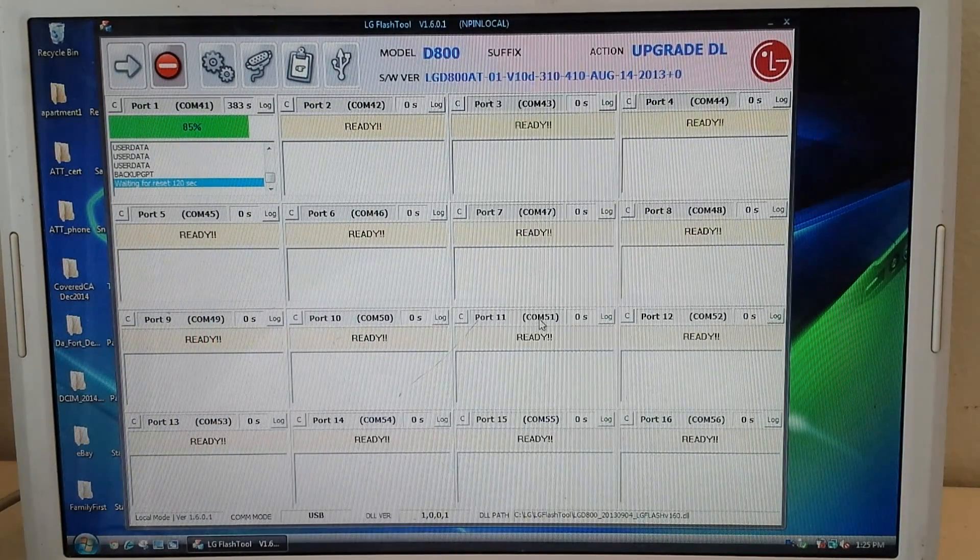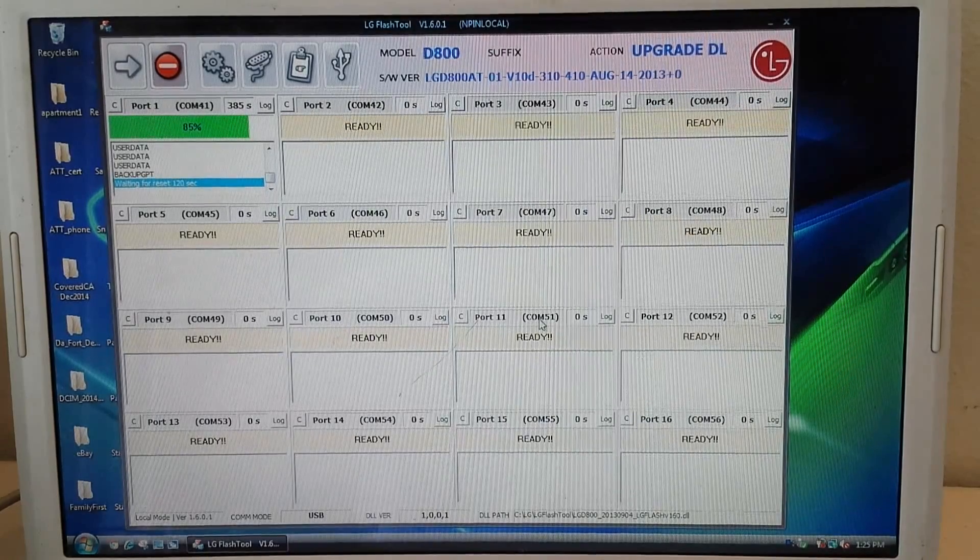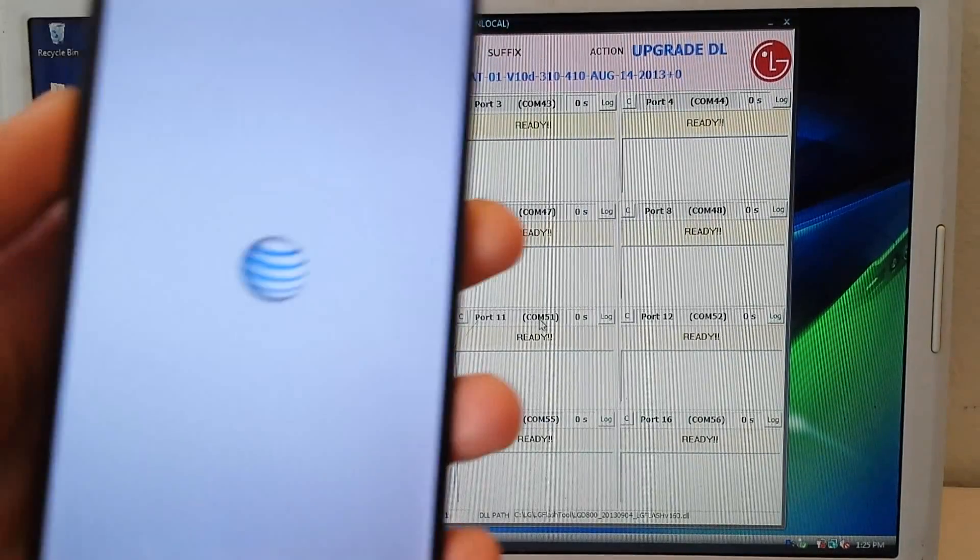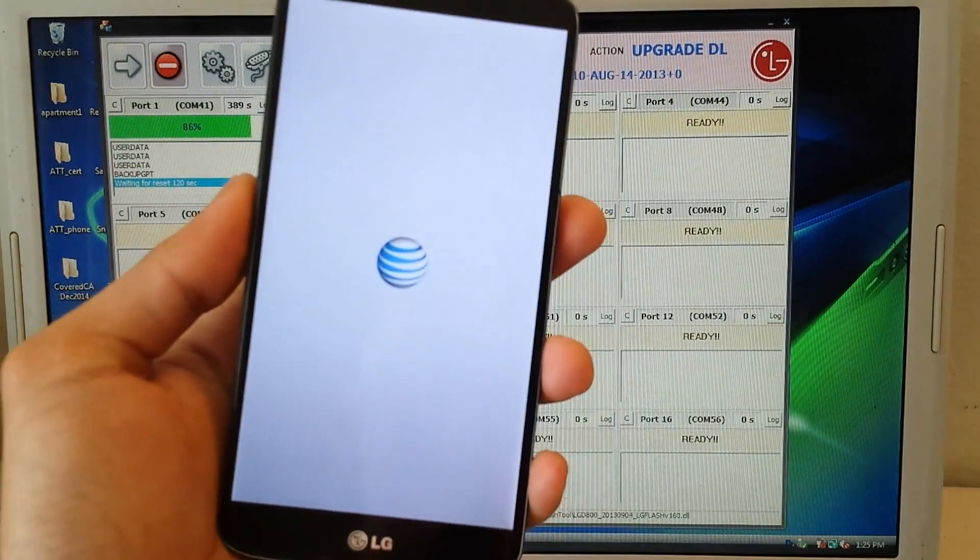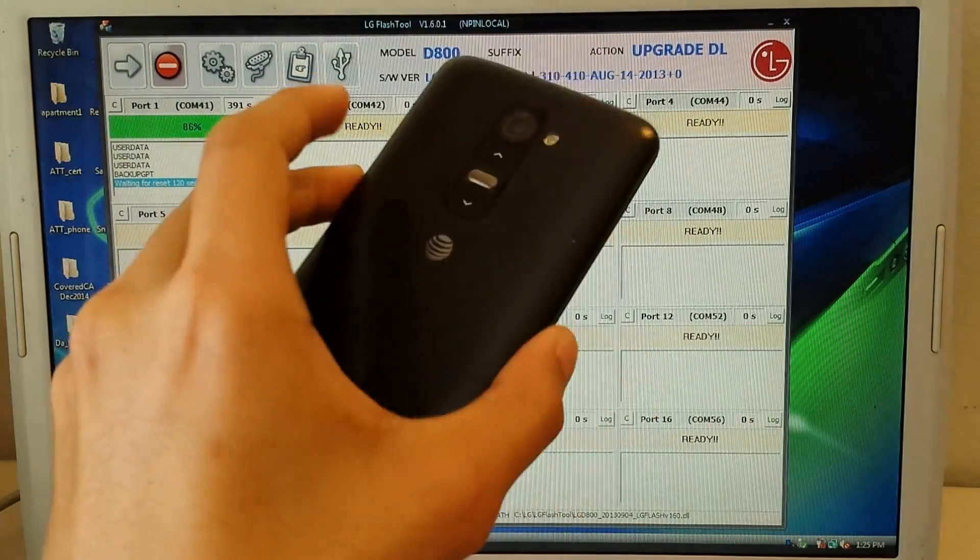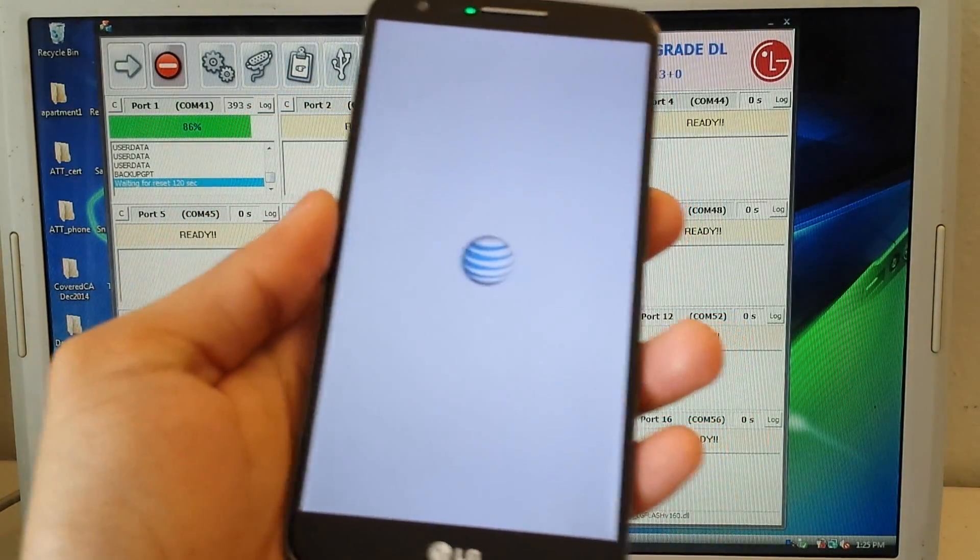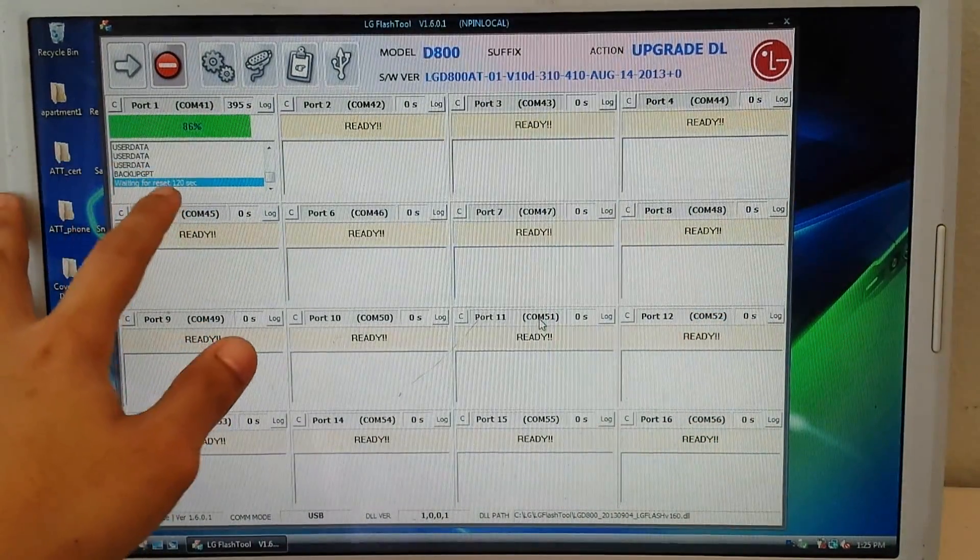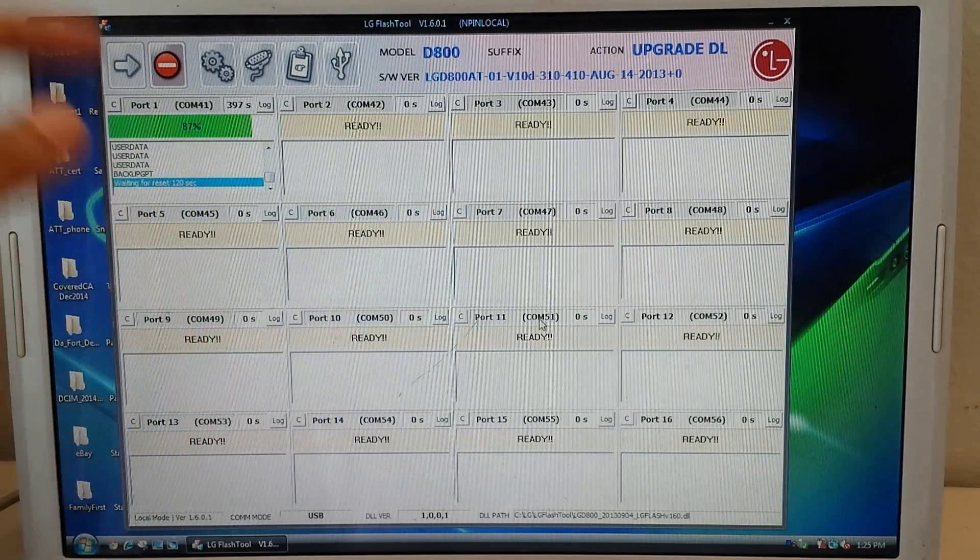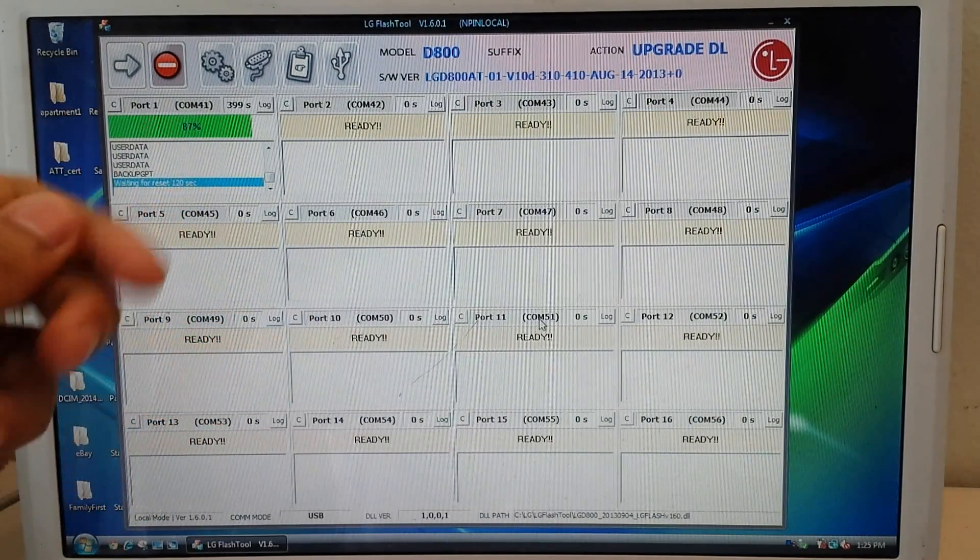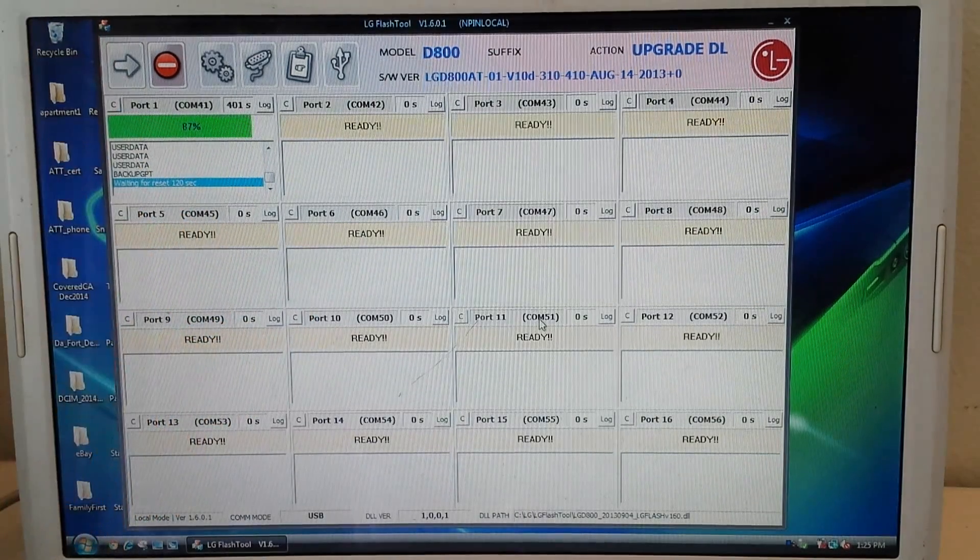Hey, so it's kind of funny. I left for a while and the phone automatically rebooted. As you can see, there's the AT&T logo and stuff. On the computer it says wait for 120 second reset. When I tried this last night, it didn't go through. It said failed. But the phone was okay.